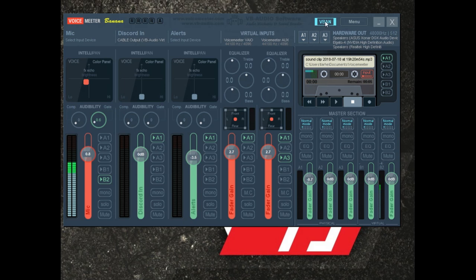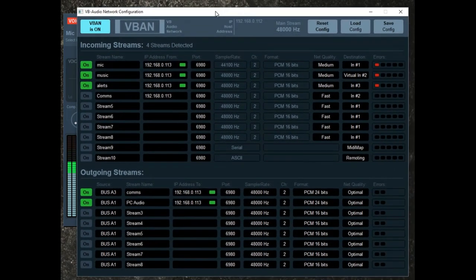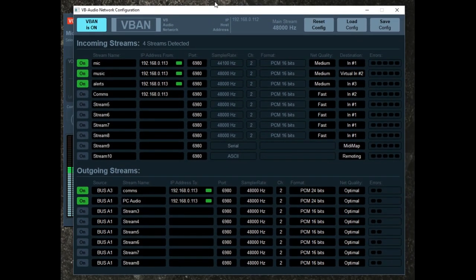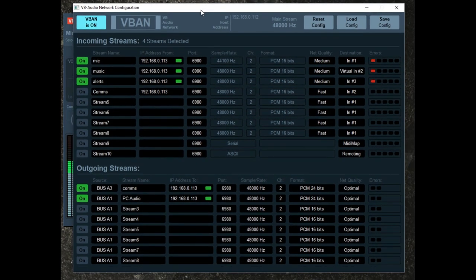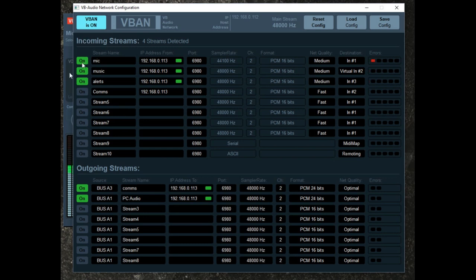The last thing I want to talk about is V-Band, because this is really important — it's what makes VoiceMeter really, really good. It takes it beyond just a basic mixer. By turning V-Band on, you can set up up to eight outgoing outputs from the mixer, or bring in ten incoming inputs. Incoming streams is ten, outgoing is eight.